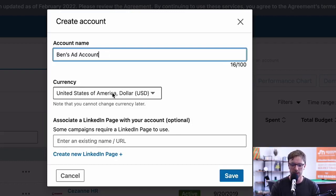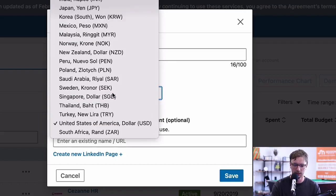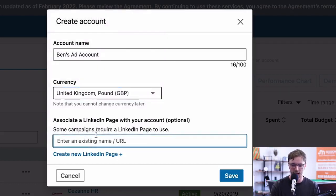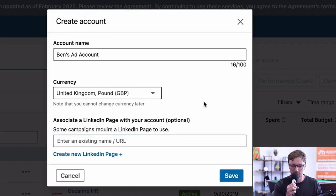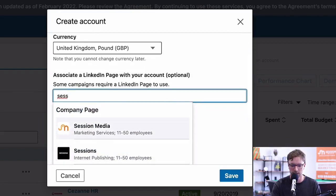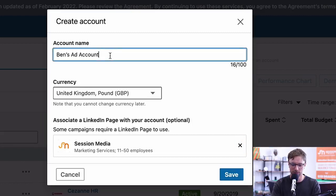Select the currency you're in — we're in GBP, United Kingdom. You can add your LinkedIn associated company page. For the purpose of this video, I'm going to associate our Session Media company page. I'll leave the account name as 'Ben's ad account' and put 'test' at the end so we know which one to delete later.